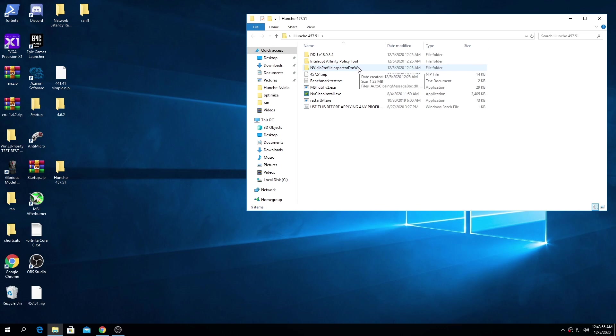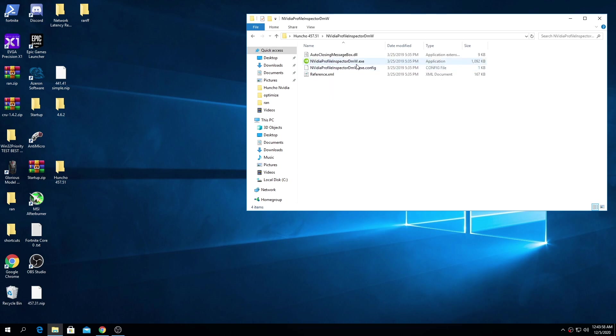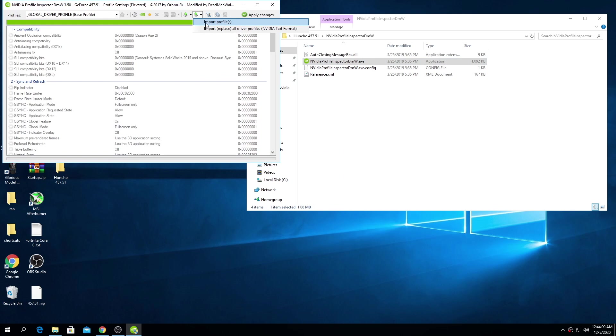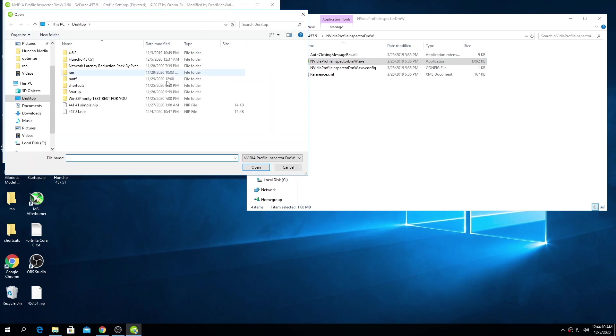So now our next step is going to be going into the NVIDIA profile inspector. At the top here there's going to be an import, import profile 457.31.